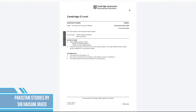Assalamu alaikum everyone, this is Aisin Javed, your teacher for O Levels Pakistan Studies, and I welcome you all to my past paper series. In this particular video I am mainly going to discuss the structure of the paper, and would dedicate the next video for presenting the different types of questions.